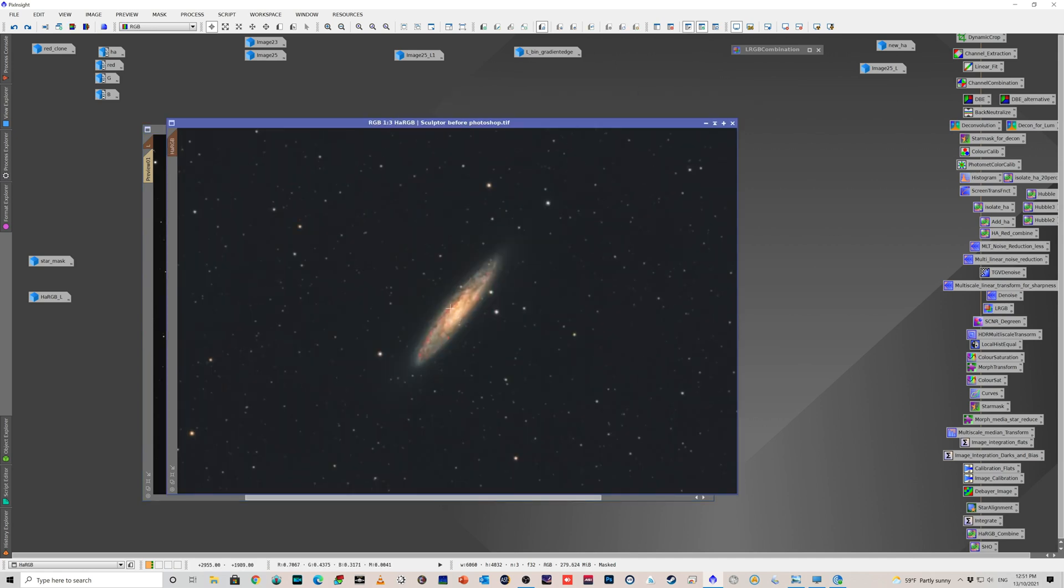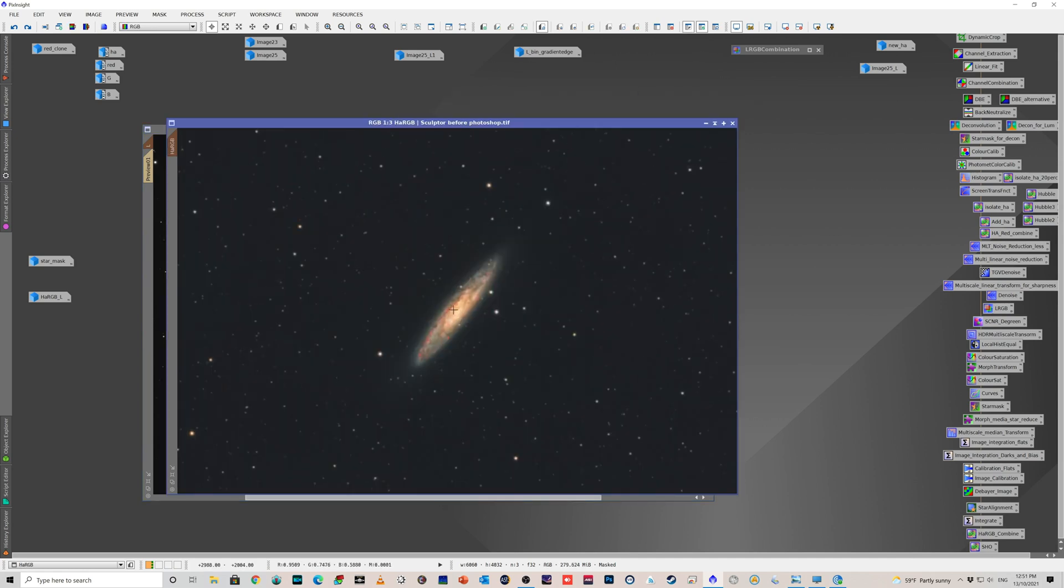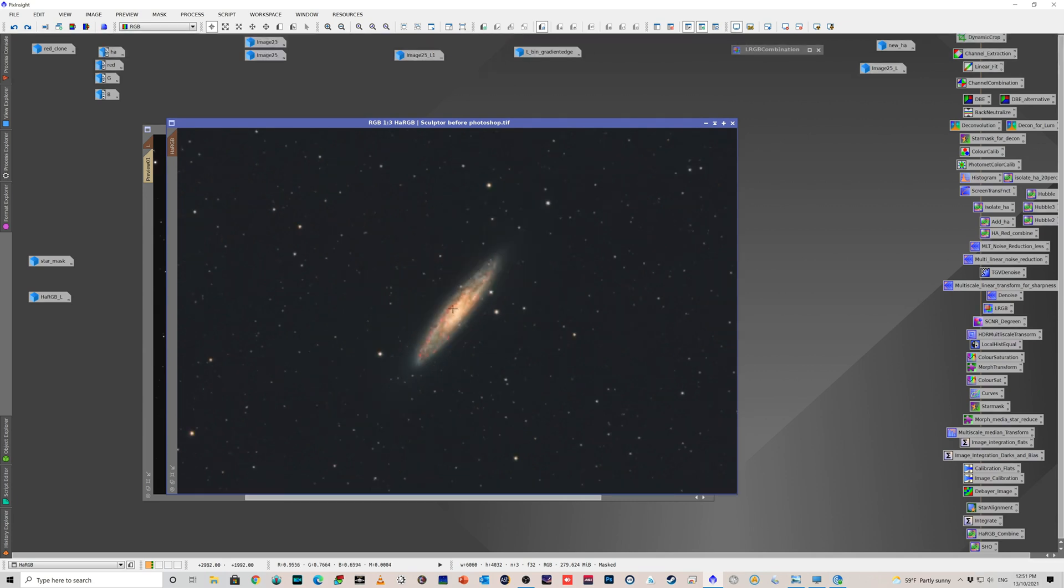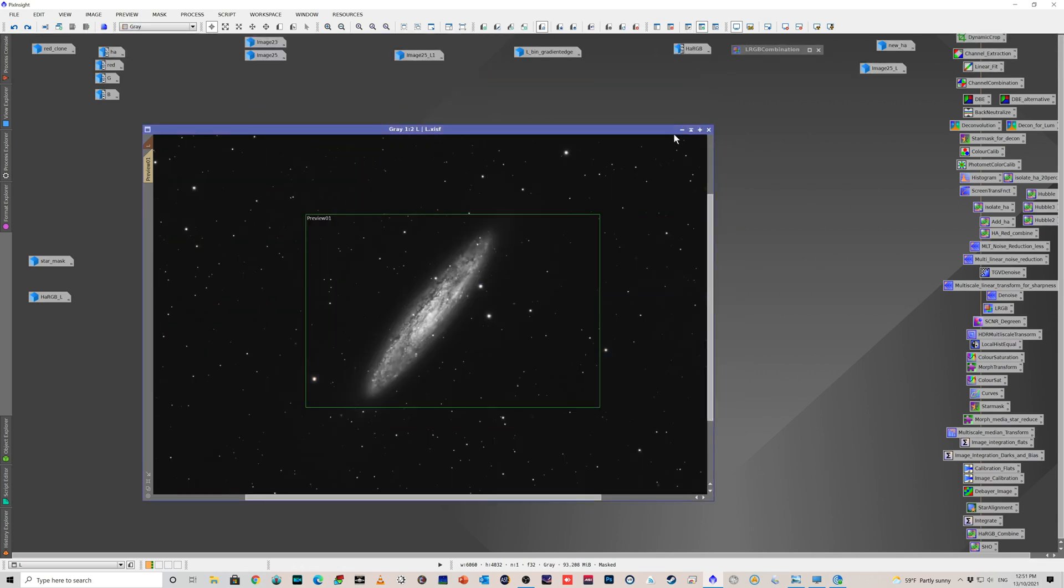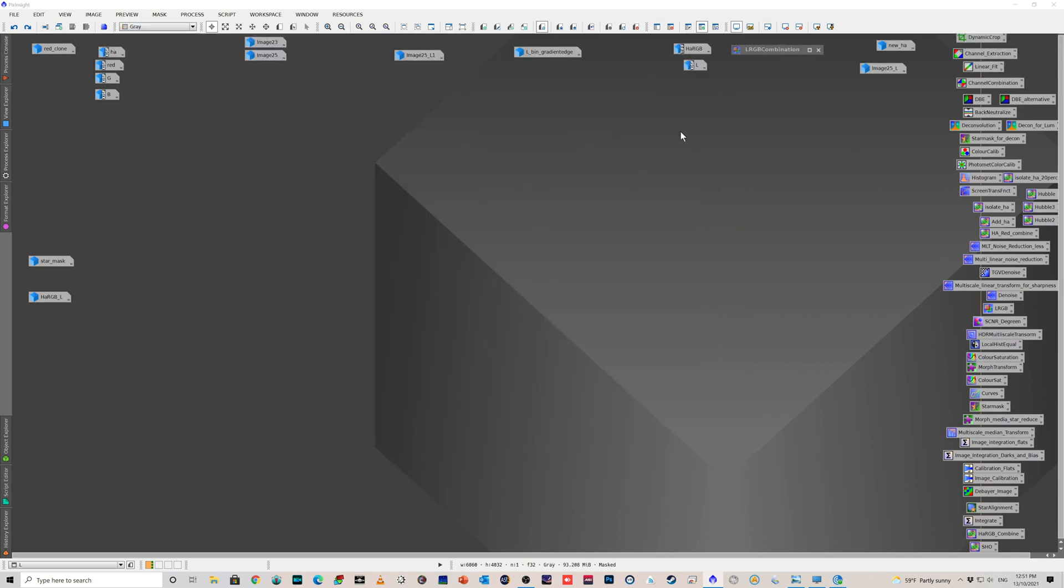And then a little bit more work with curves, etc., and a little bit of work in Photoshop, not that much to be honest, and ended up with this final image of the Sculptor Galaxy, NGC 253.